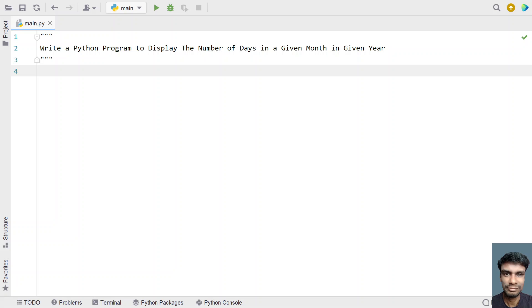Given a year and the month, you have to find the number of days in that particular month. You also have to consider the leap year. Let's try to solve this.